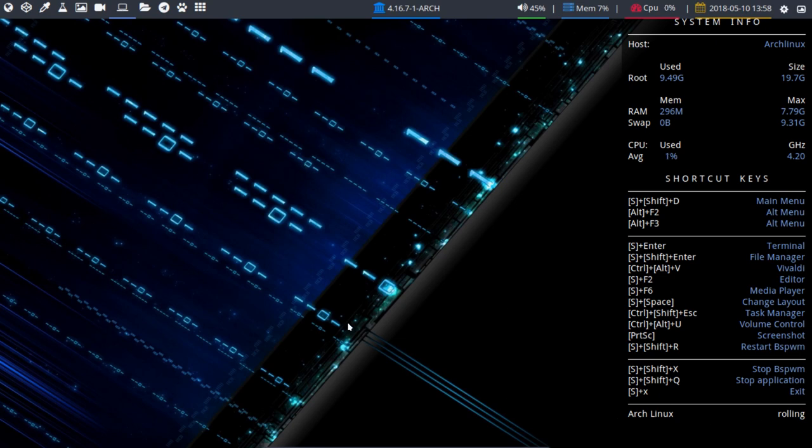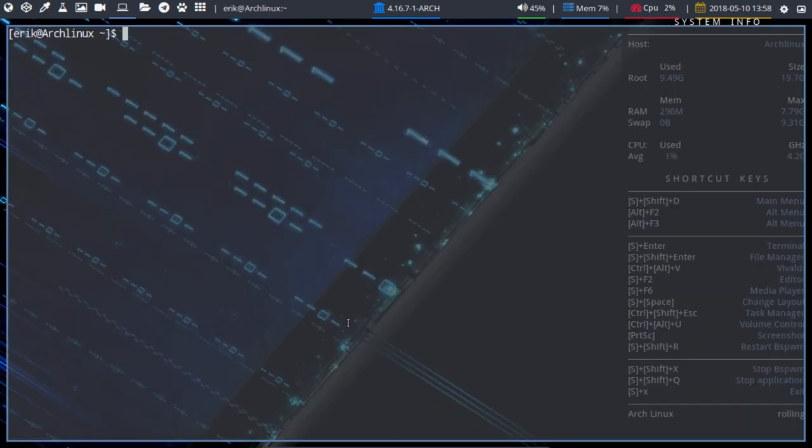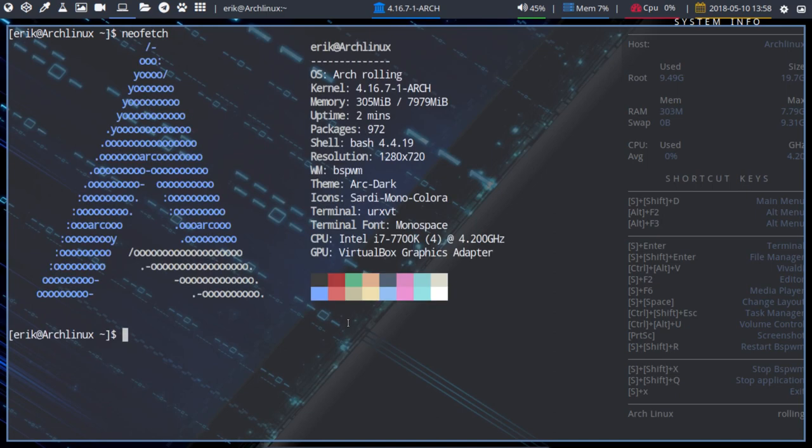If you press Ctrl-Alt-T and we ask neofetch, we'll see that we are on Arch. What we've done is we've taken all our work that we've done in Arch Linux D and we've installed our proper BSPWM.